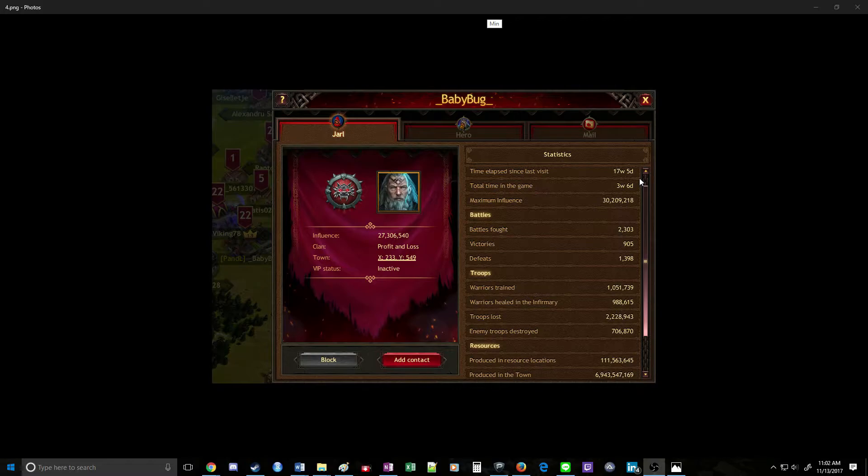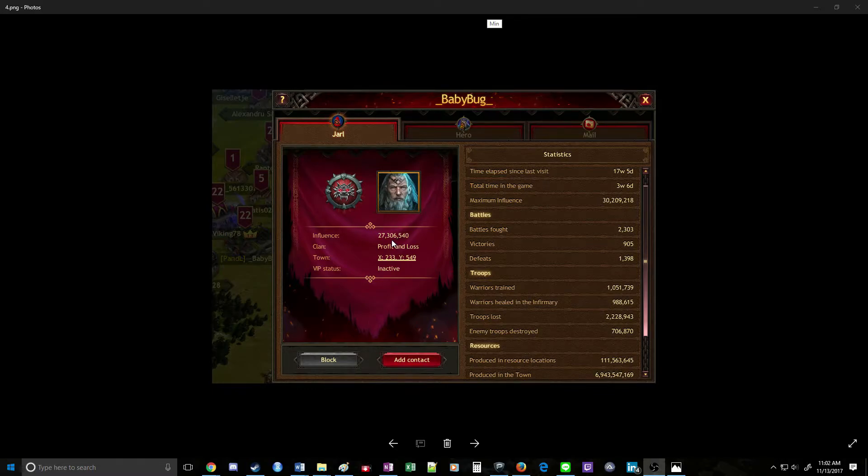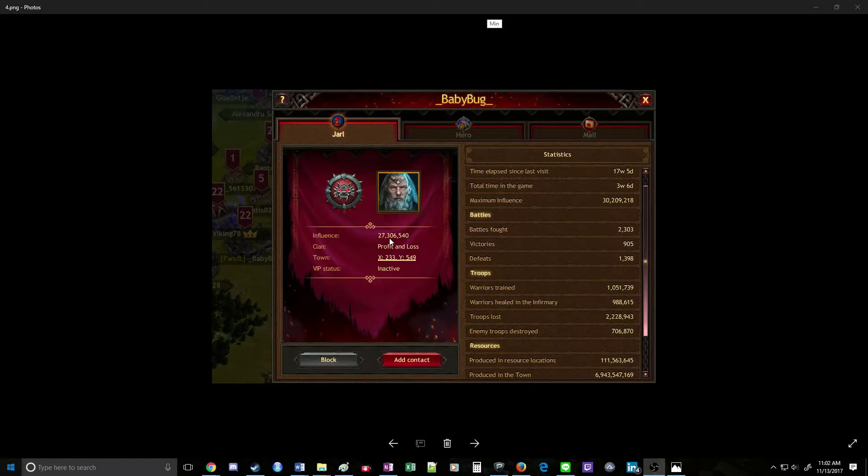You can also double check this by looking at their maximum influence and their current influence. If their maximum influence is a decent bit higher than their current influence, then you know their troops are pretty much gone.